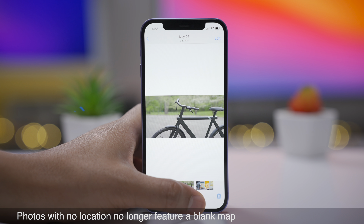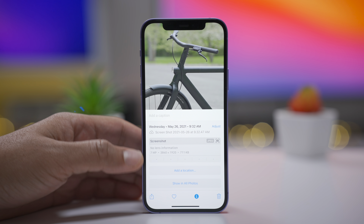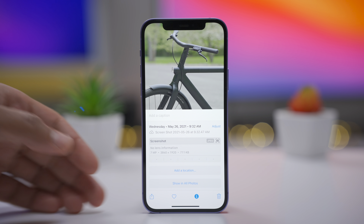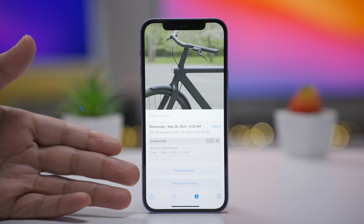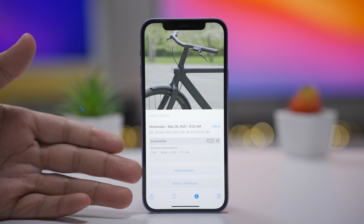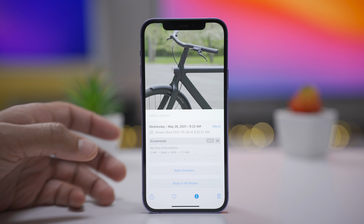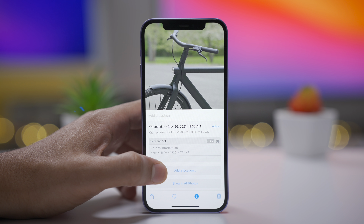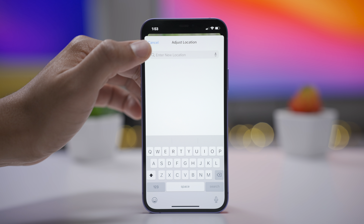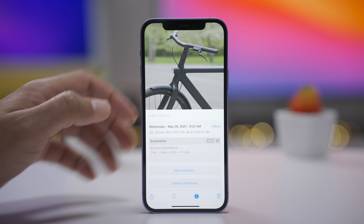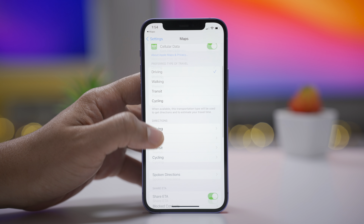In the previous iOS 15 betas, when a photo did not have a location assigned, you would see a map — basically a map of nowhere. Here in Beta 3, if a photo doesn't have a location assigned, there is no map, but you will see an Add Location button instead.